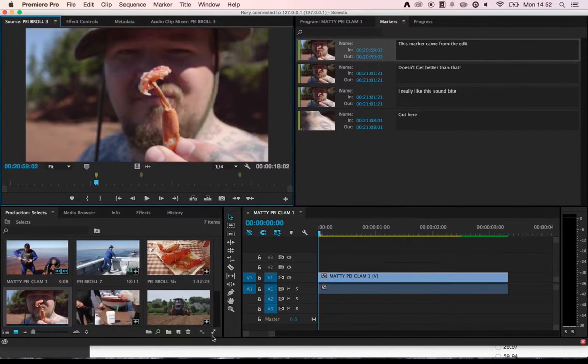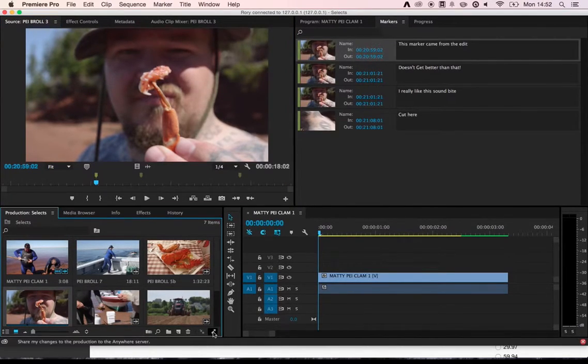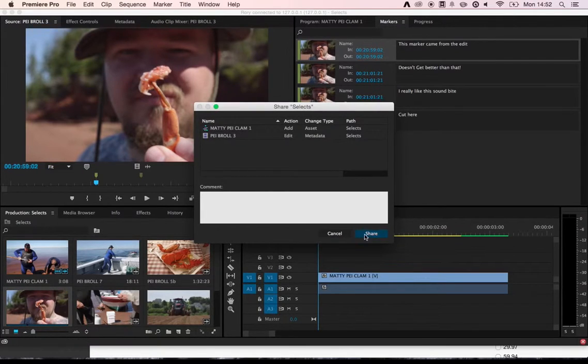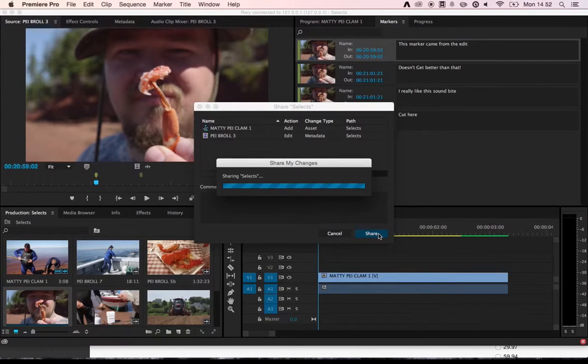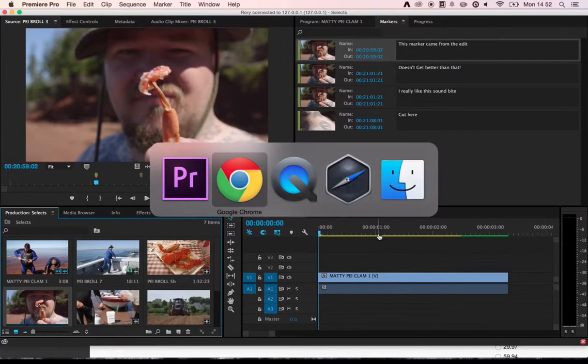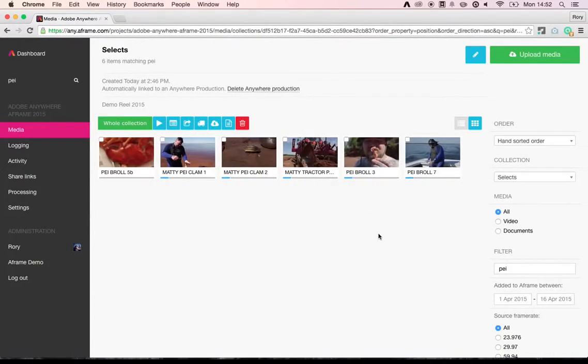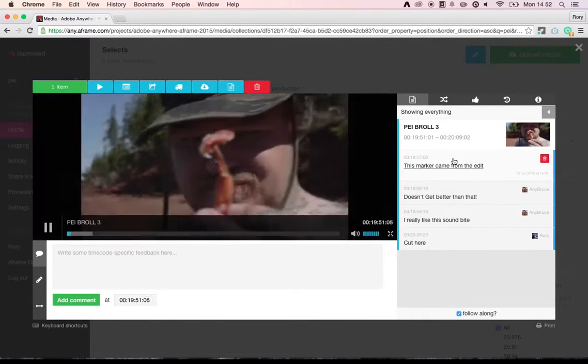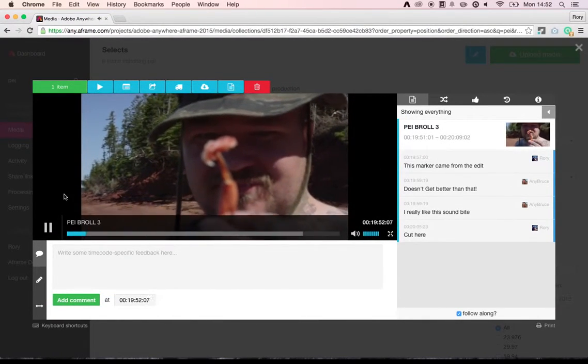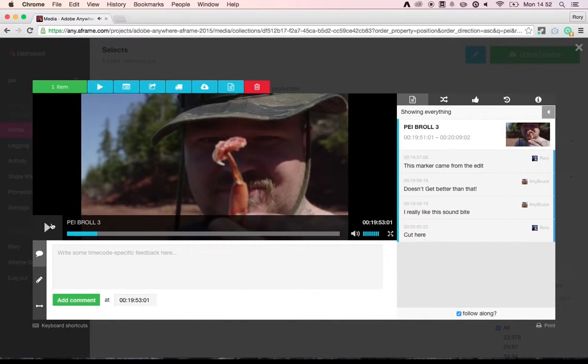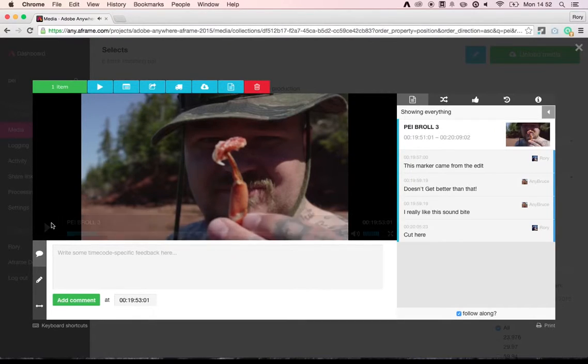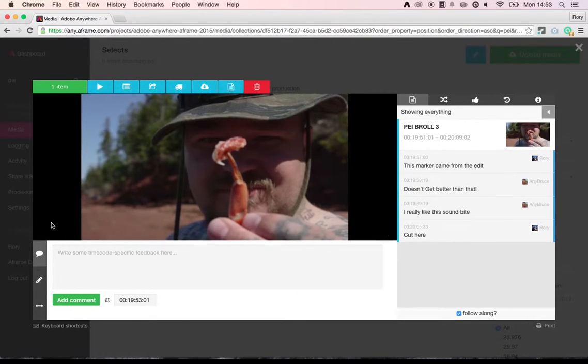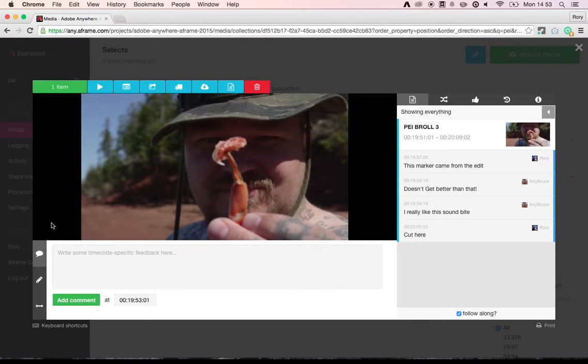So, this marker came from the edit. When I share my changes back to the central production database, then immediately back in A-Frame, if I open that clip, this marker came from the edit. So again, you can see how we can both benefit as the editor and also the production staff and post-production staff from one consolidated database of metadata.